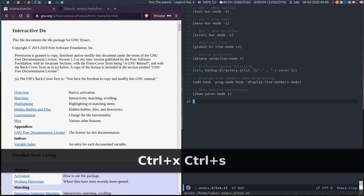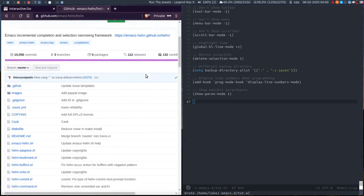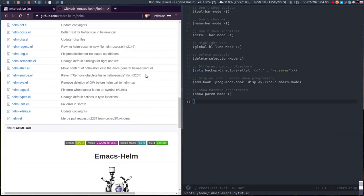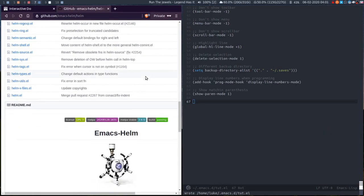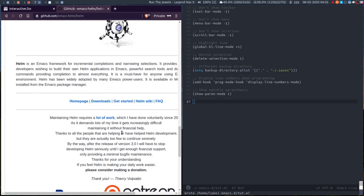So now, what I'll show is Helm. So Helm is basically the same as iDo - I mean it's not the same, it's a framework that other elisp programs can use.